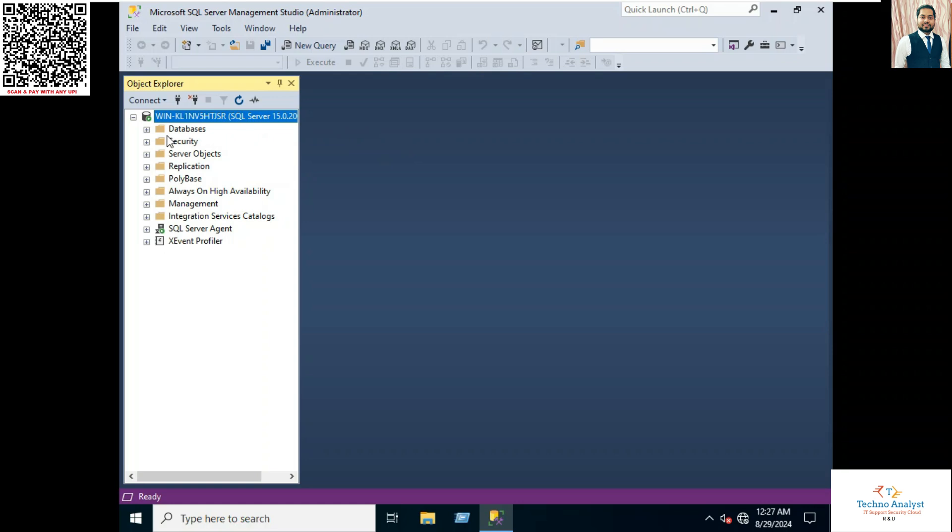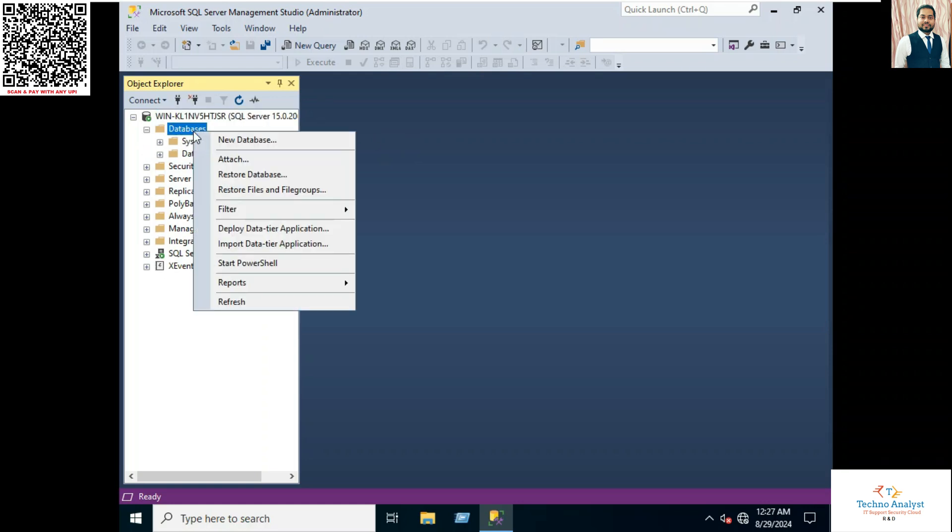So in this way you can install SQL Server in Windows Server 2022 Data Center.